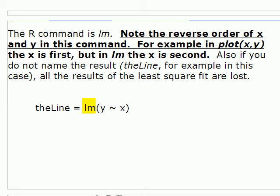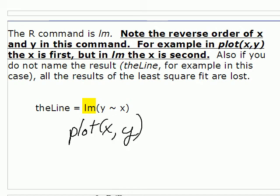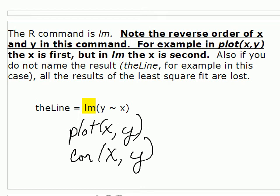Everything else, for example, when we did plot, we put the X first. When we looked at the correlation coefficient, we put the X first. When we do this least squares fit, we put the Y first. Now you'll remember to do it when you do the least squares fit, but after that you'll be mixed up and then you'll go and plot Y versus X. So I just need to point that out.